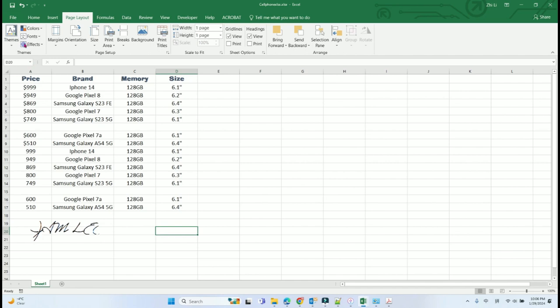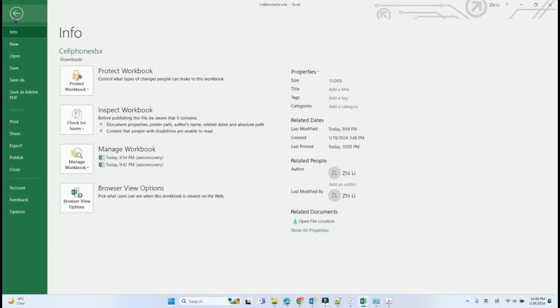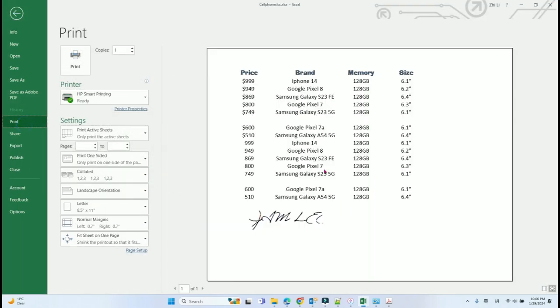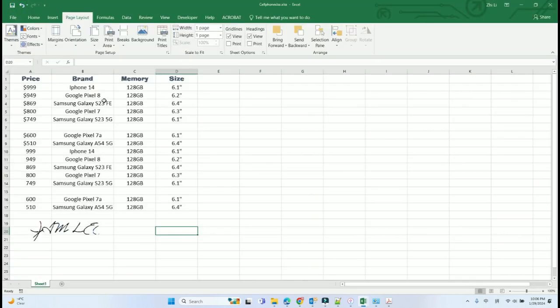After I clear the printer area, I go back to print. I can see my picture over here, the signature. That's a common reason if you cannot print this part of the Excel.